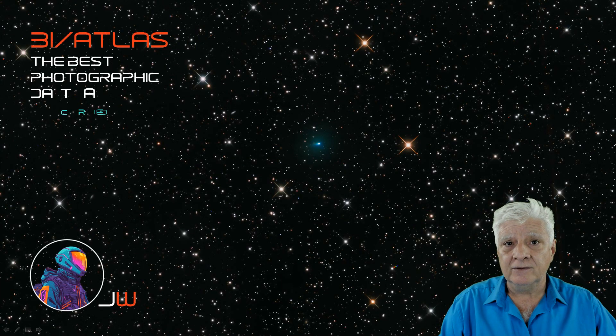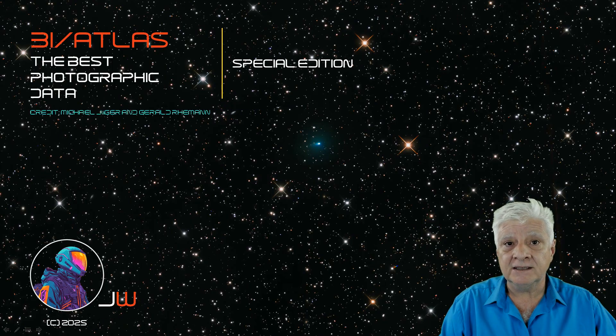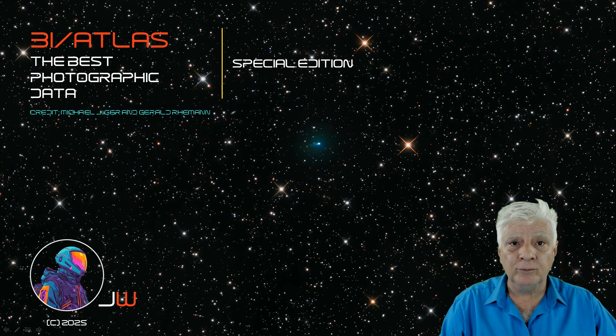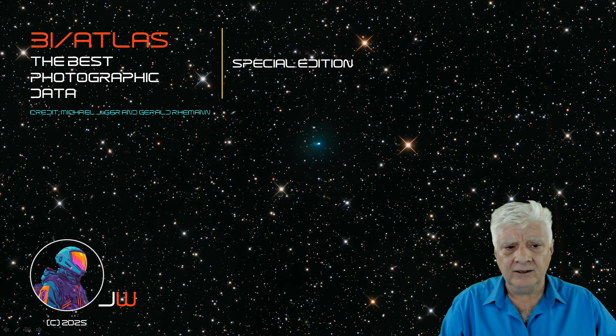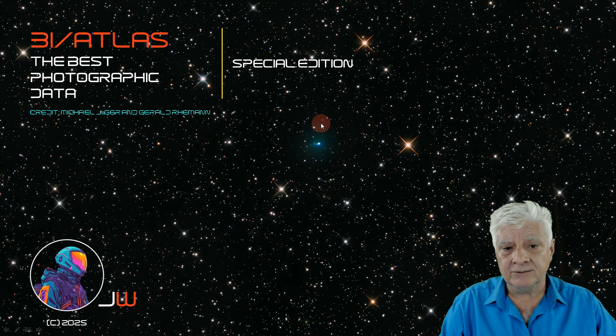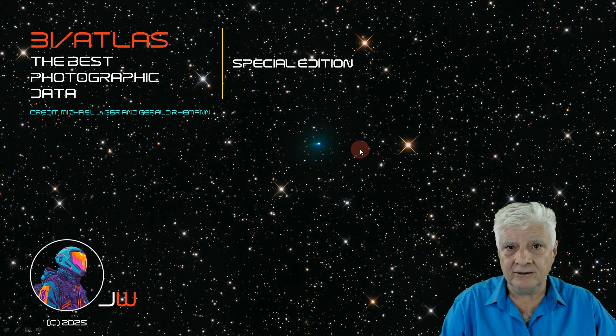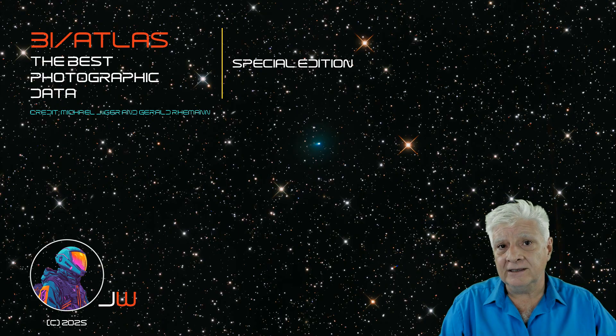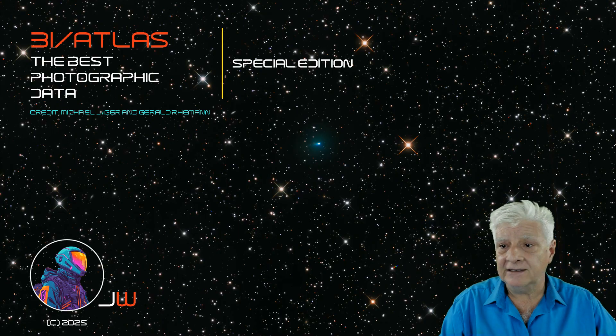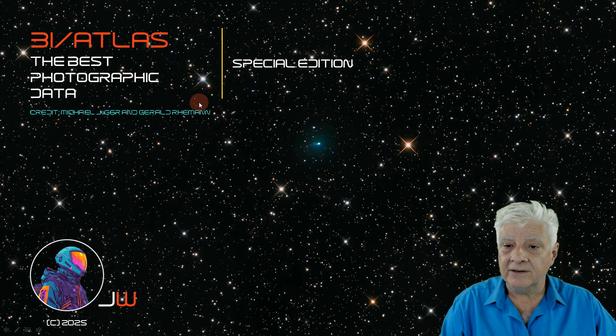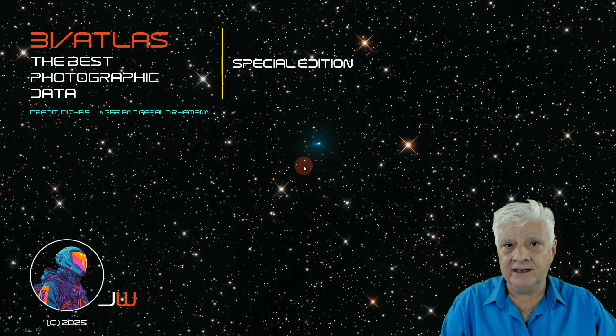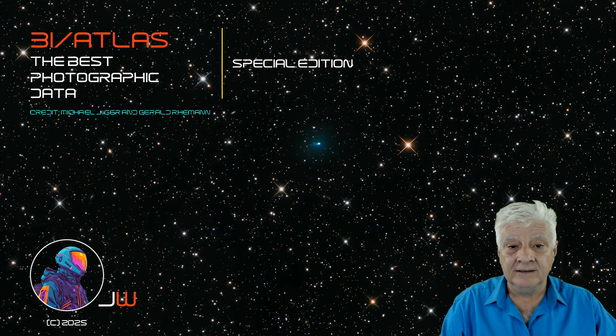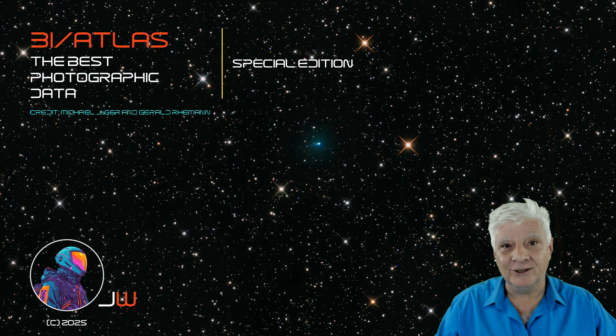In the meantime, we're patiently waiting for NASA and the ESA to publish photographs of 3EI Atlas photographed from orbiters around Mars. Hopefully we get better photographs than this one taken by the two South African gentlemen. I hope that you guys enjoyed this brief special edition. Credit goes to Michael Jaeger and Gerald Riemann for taking this photograph. Well done guys, much appreciated. I look forward to engaging with you in the comments. Thanks for watching.